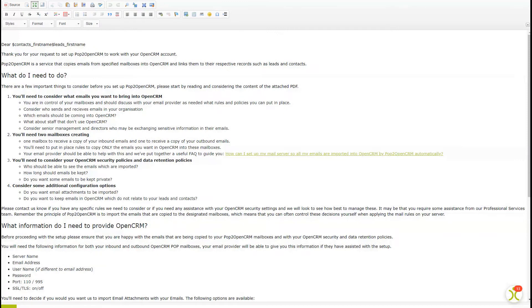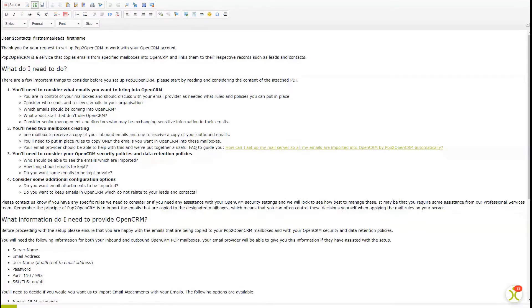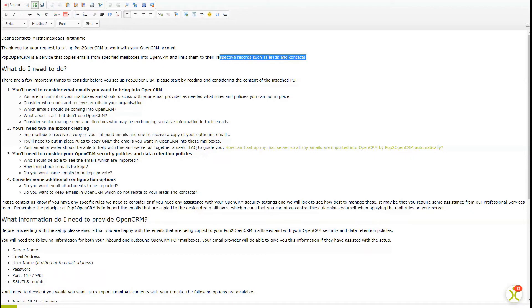First, we start with a potted description of Pop2OpenCRM, but if I've done my job correctly today, you already know what this amazing little feature can do.